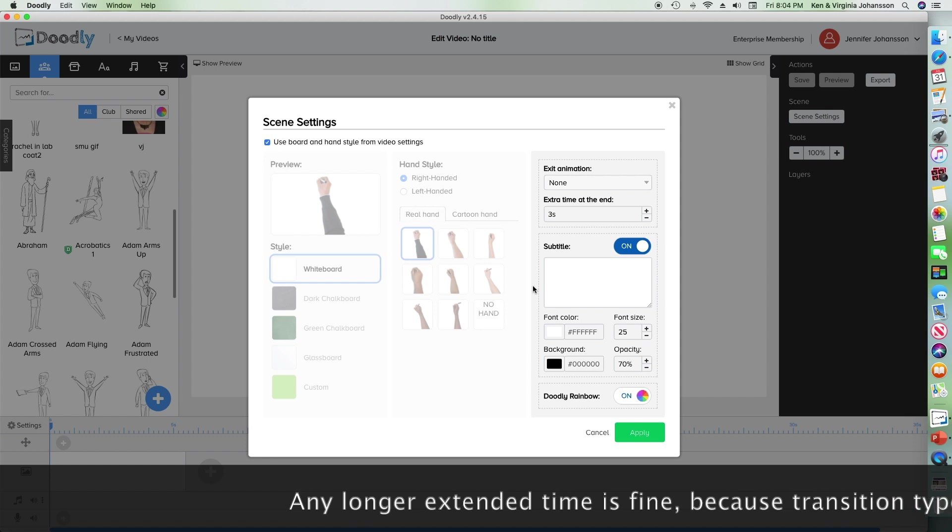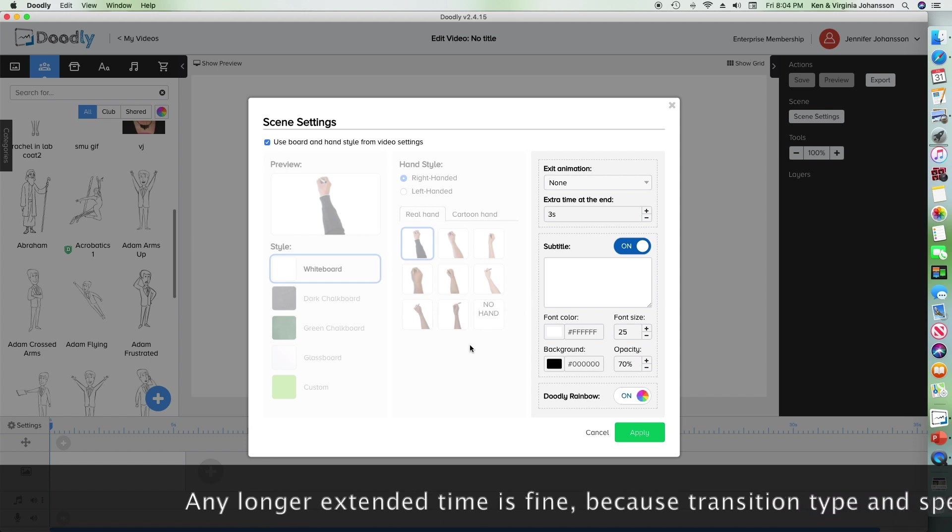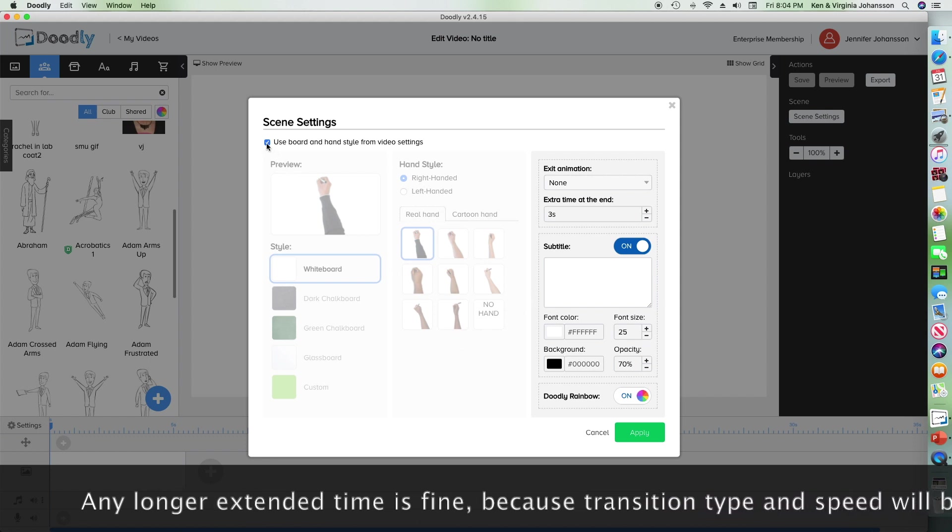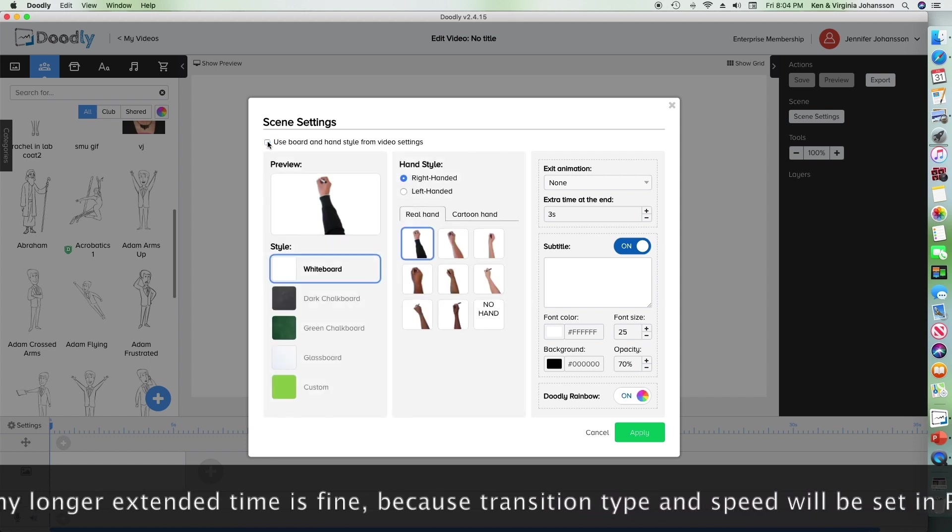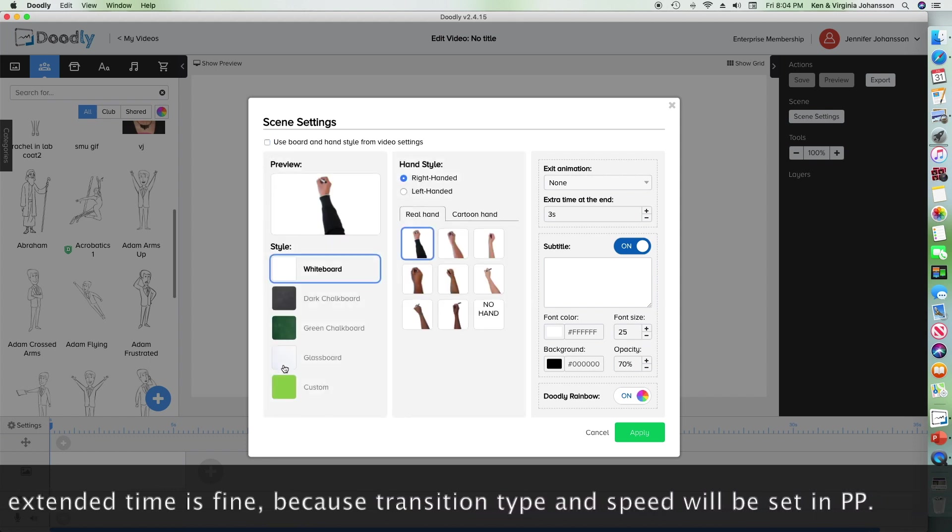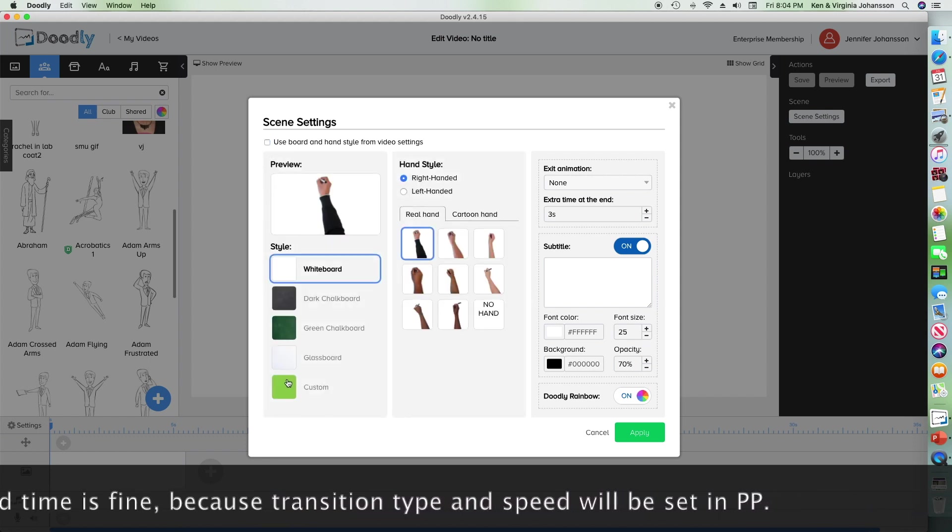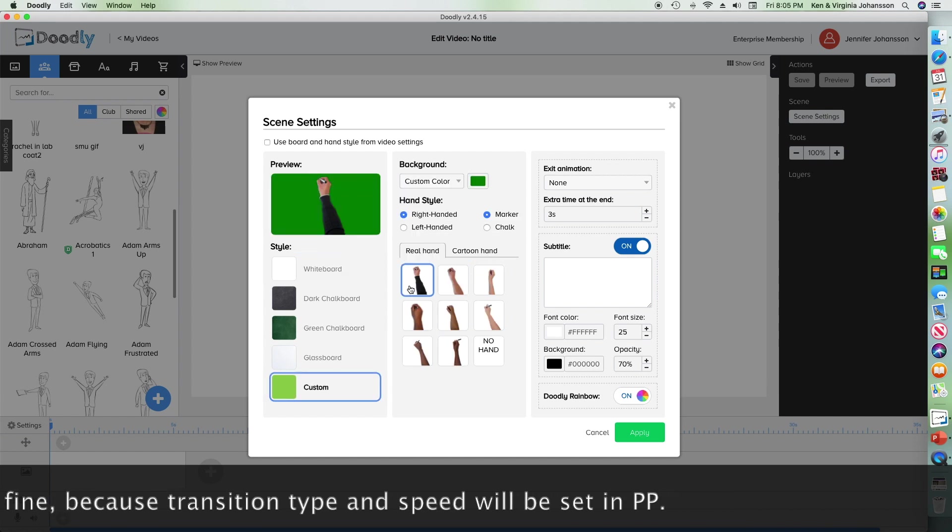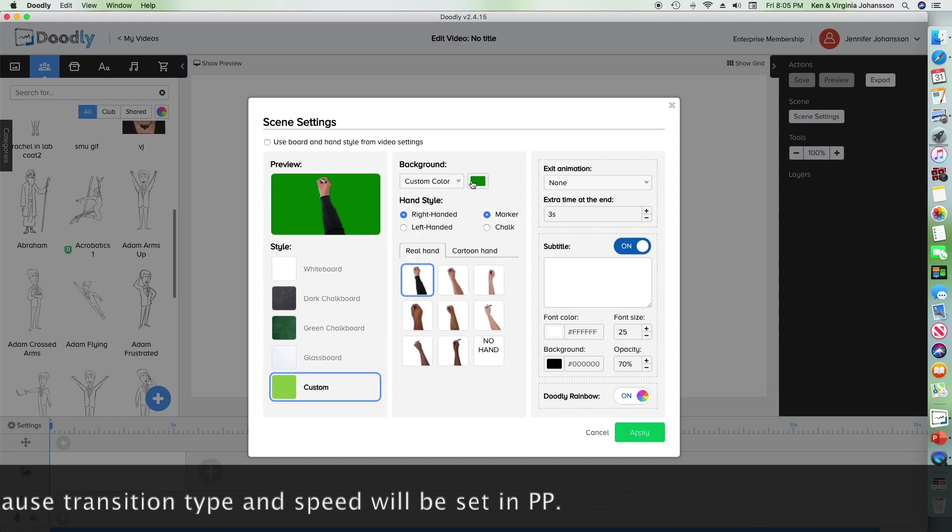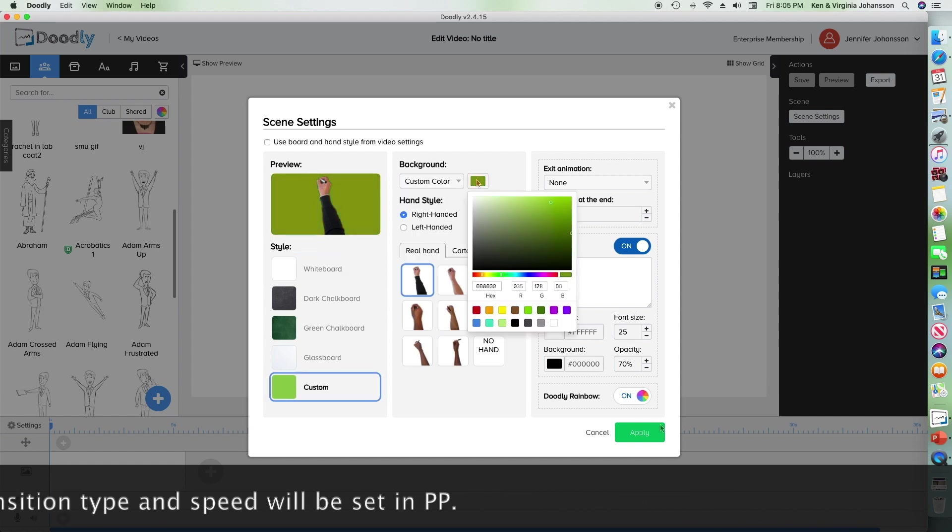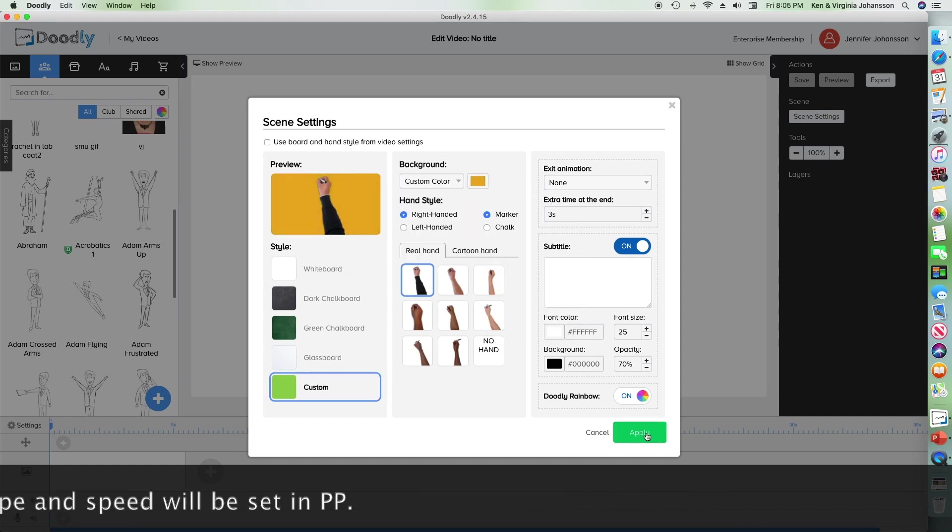I'm also going to choose a custom background and the reason I'm using this is just so I can show transitions in PowerPoint.